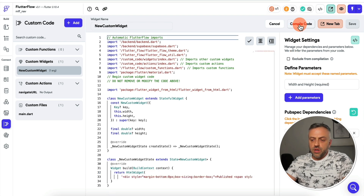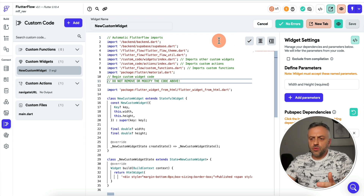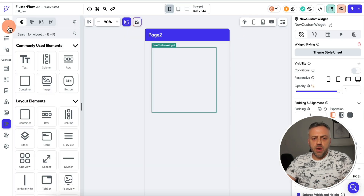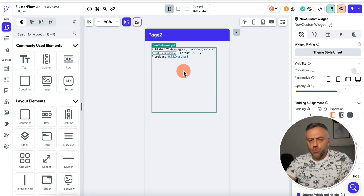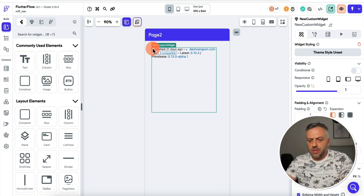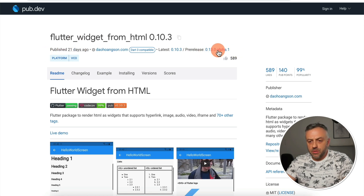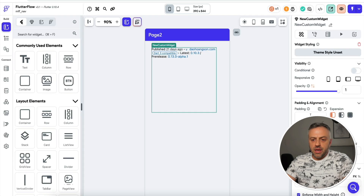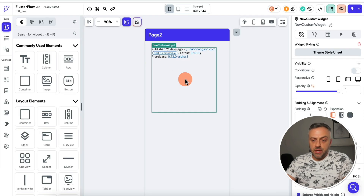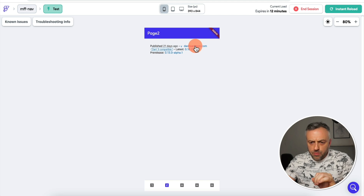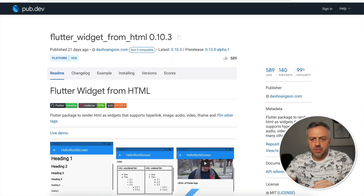I go back to my FlutterFlow app, replace what's inside with the stuff I copied, paste it, and click save. Then I recompile by clicking compile. Once it finishes compiling, I go back to my UI and the widget renders automatically, preserving all the styles and formatting of the original HTML element. I copied this whole line, and that's exactly what's being displayed. If I run the app, it renders perfectly, exactly how it appeared on the web page.